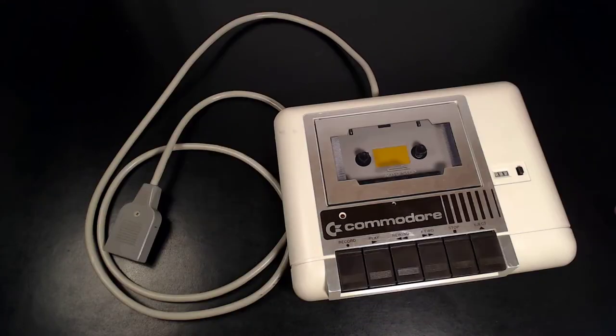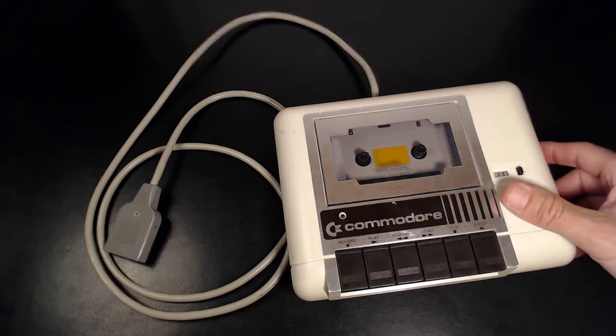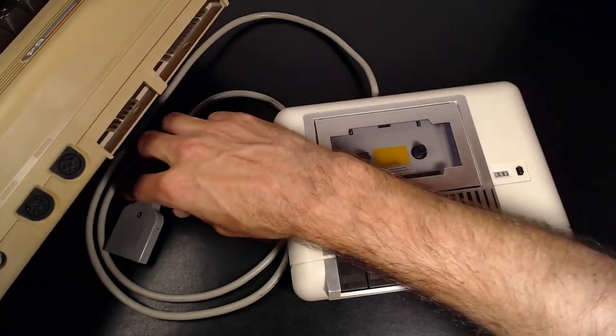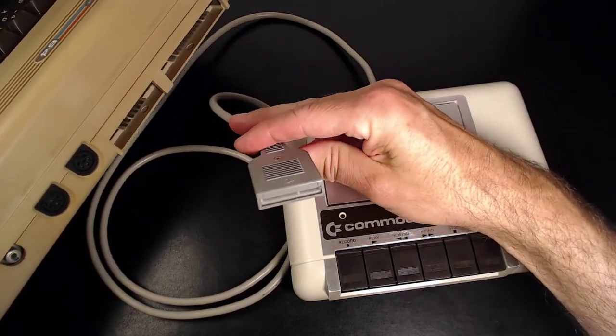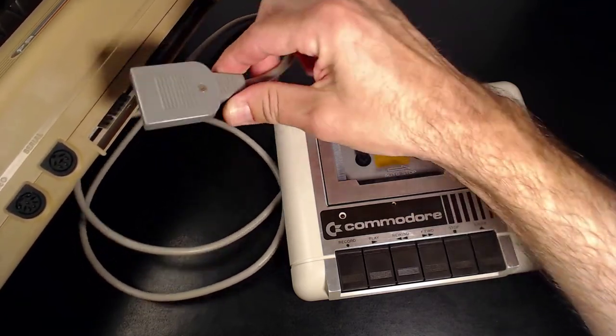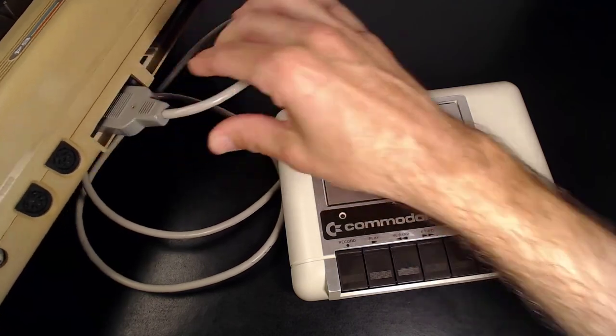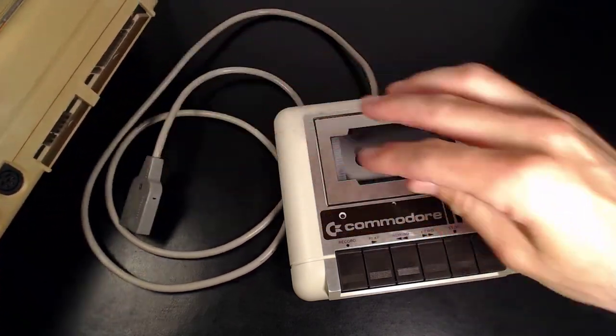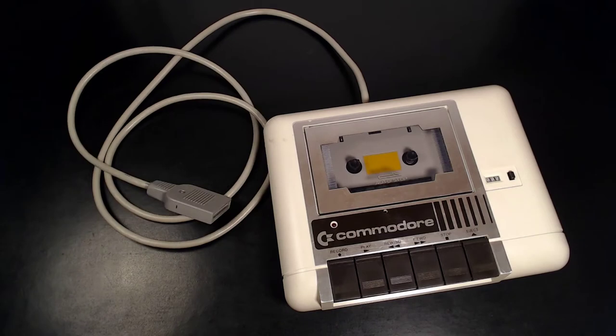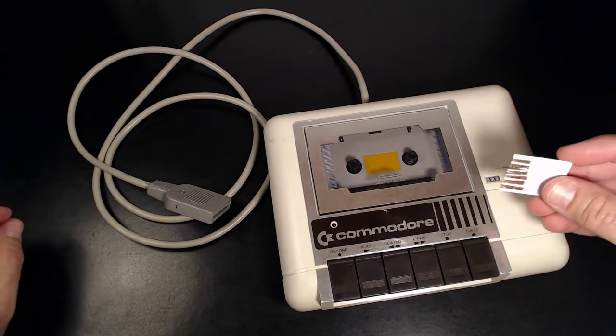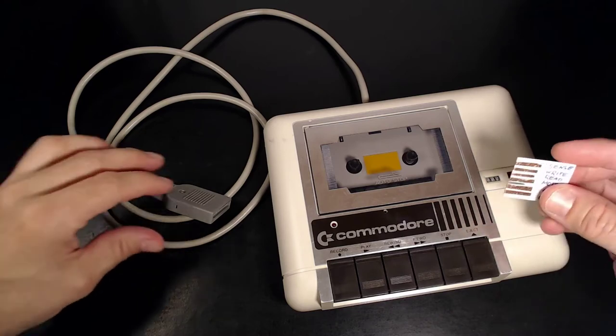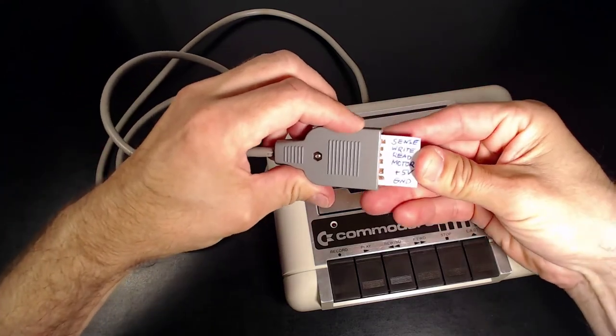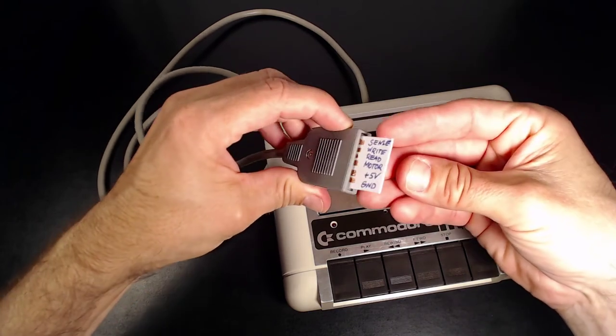So let's see how we can connect a datasette to an Arduino. On a real Commodore 64, this plugs right onto the PCB, like so. I've made a little cardboard adapter using sticky copper tape. I hope you can see it on camera. So that fits quite nicely.